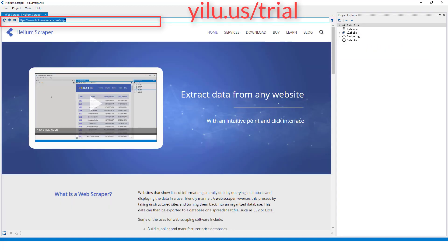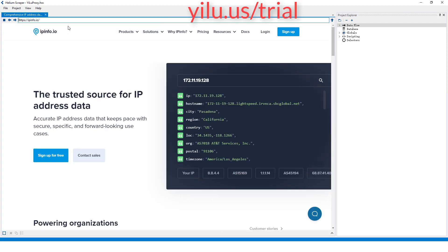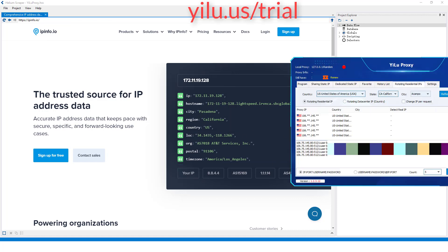Then enter epinfo.io to check the IP address. Note that the location of the IP may be a bit off from what you chose. Then you can scrape data from any website. Thank you for watching and subscribing.